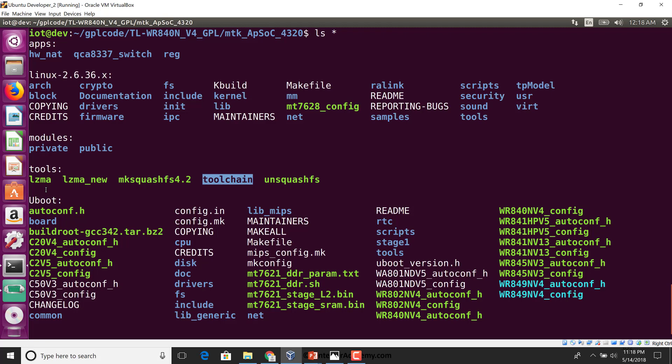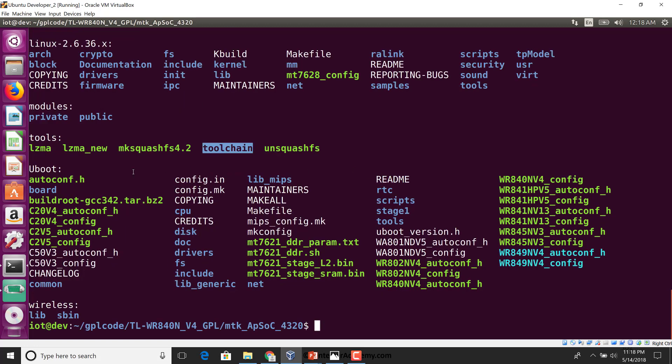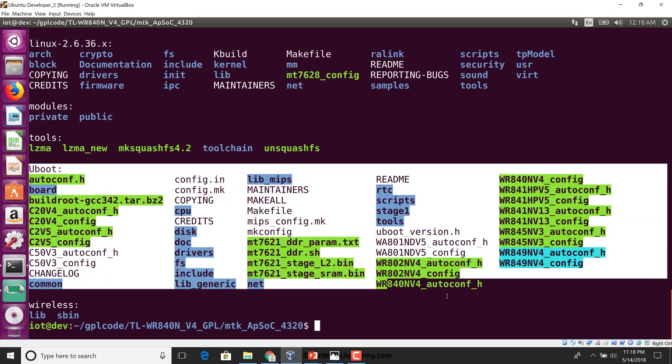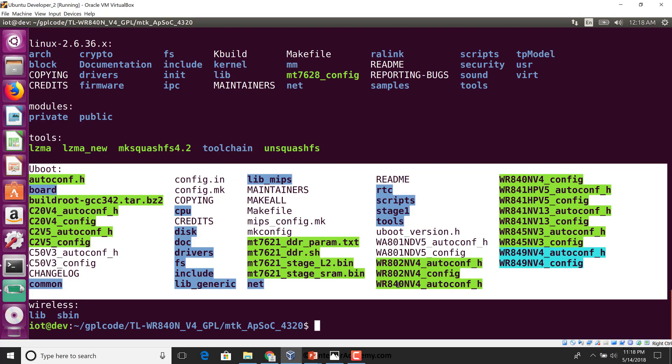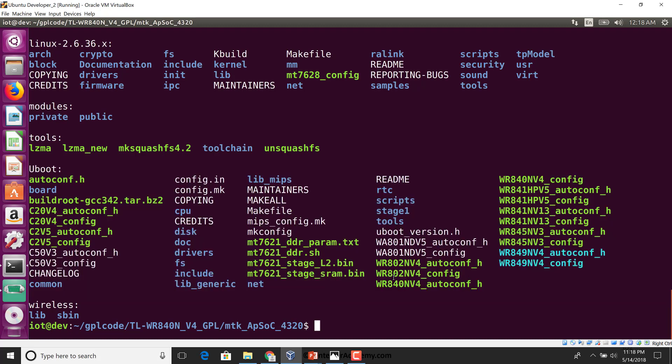Apart from that you have LZMA, which is for compression, and make squash fs and unsquash fs which is to work with SquashFS file systems. We also have uboot in here with all the support required for the MediaTek SoC, and we can clearly see here is our 841N V13 config file to be used.